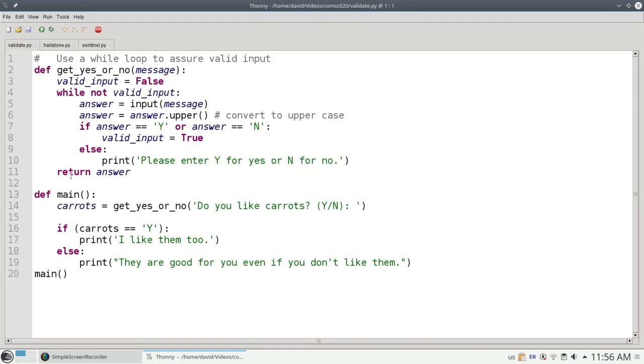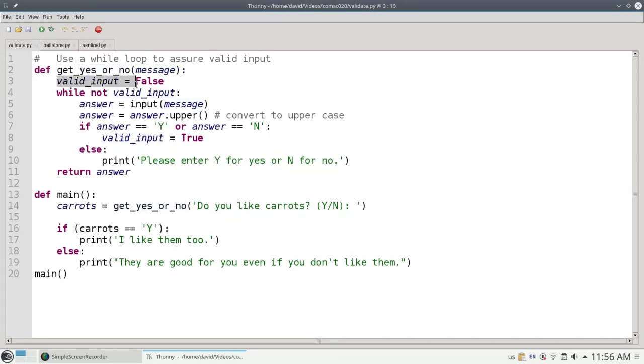That's what this function get yes or no does. You give it a message, the prompt to be displayed.